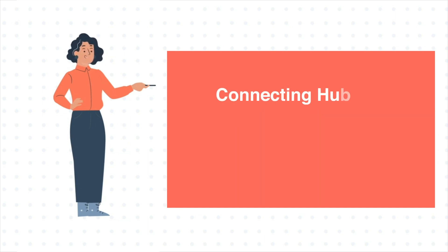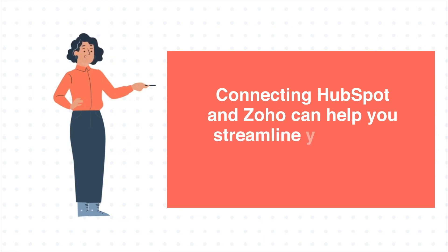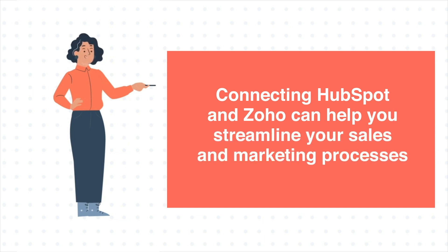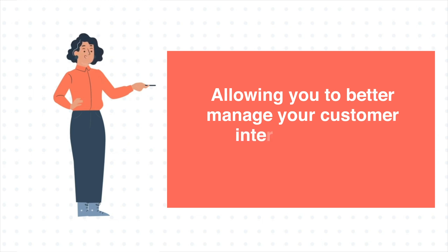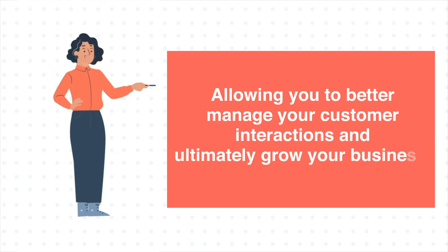Connecting HubSpot and Zoho can help you streamline your sales and marketing processes, allowing you to better manage your customer interactions and ultimately grow your business.